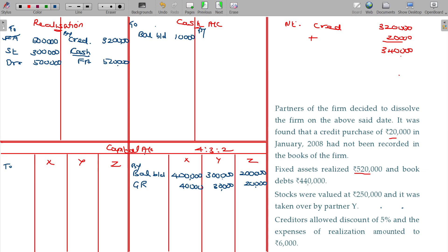Book debts realized for 4,40,000. While a partner takes over an asset, it should be recorded at its realizable value. Assets were valued at 2,50,000 and were taken over by partner Y — stock taken over, value being 2 lakhs 50.